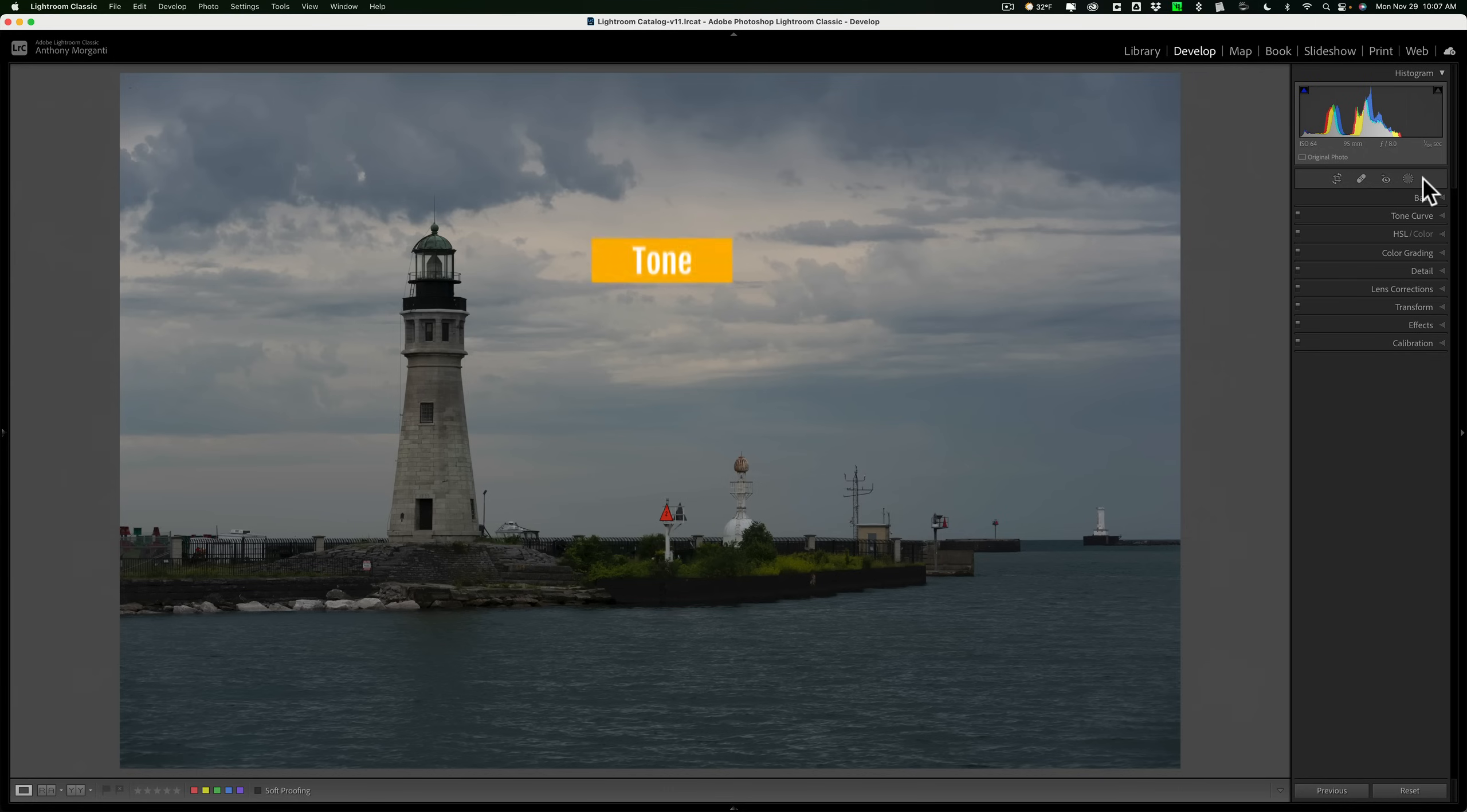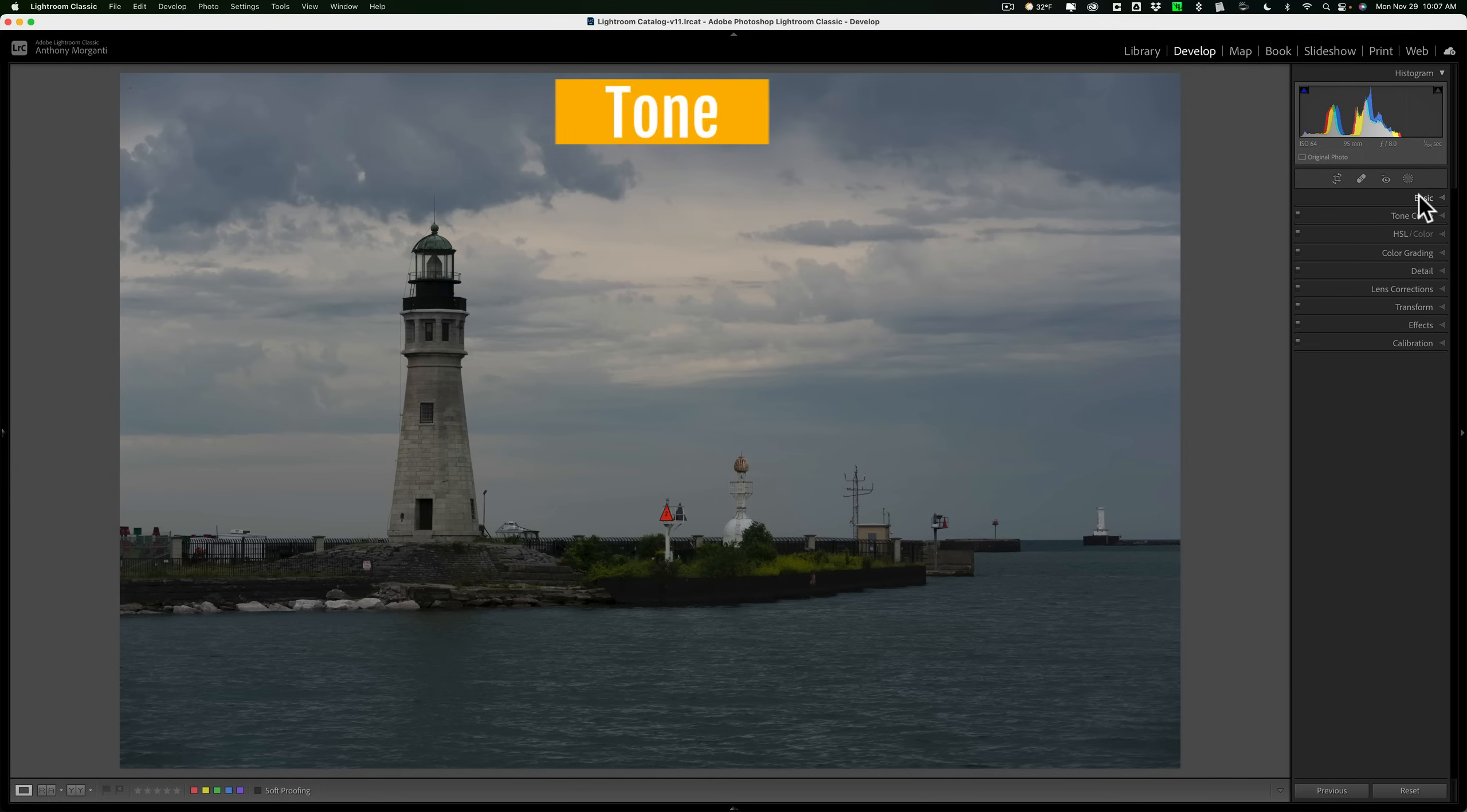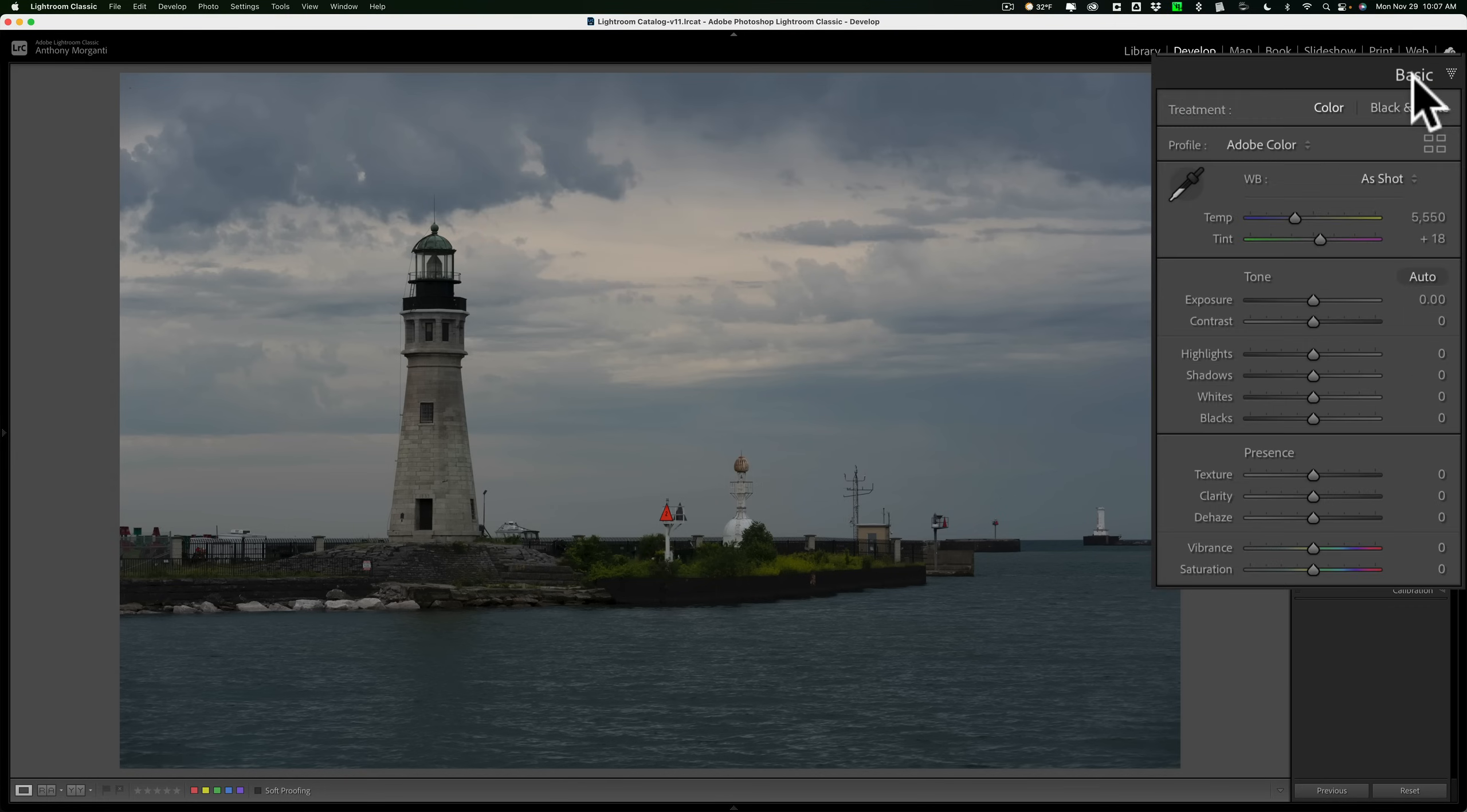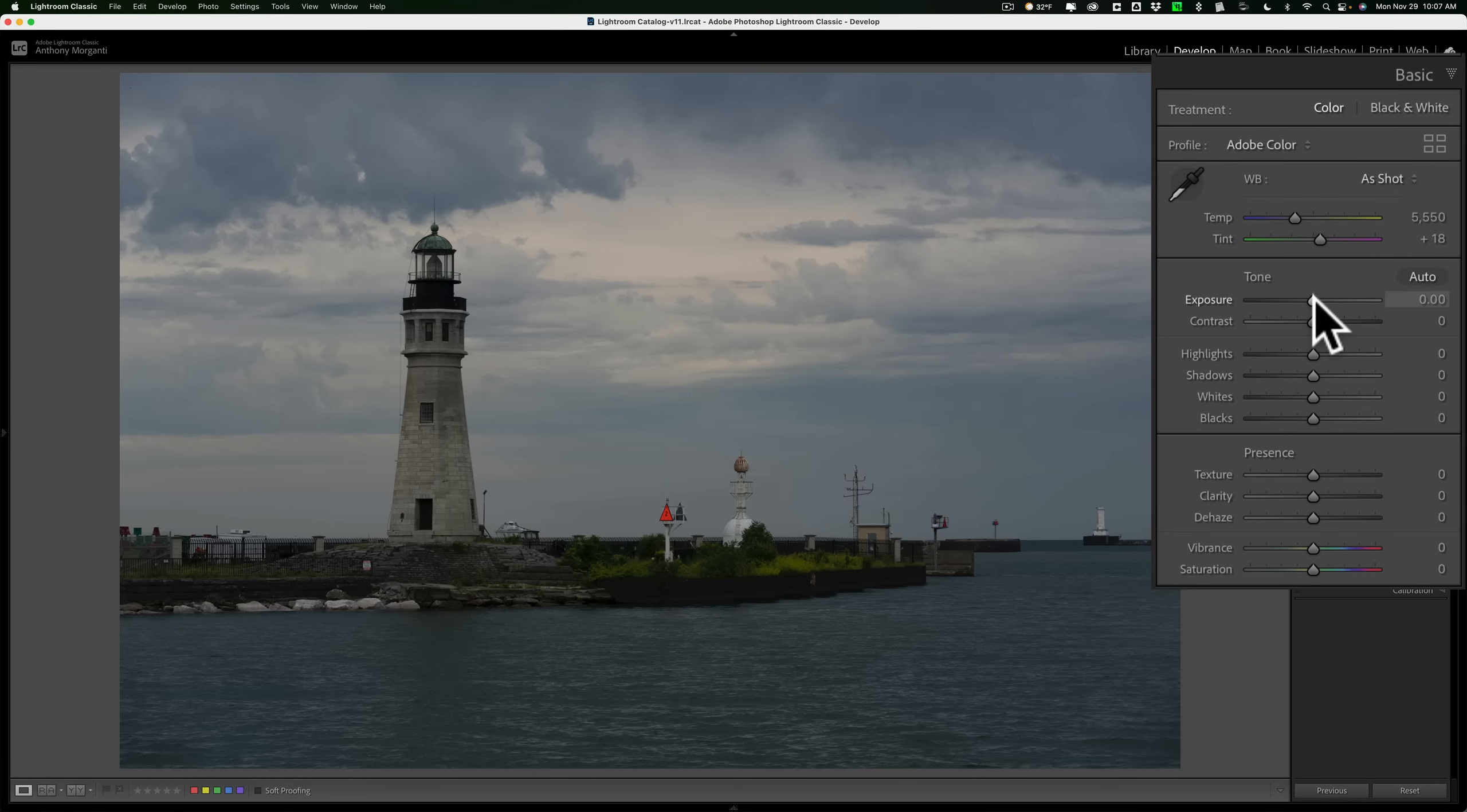We're going to start out with step number one, tone. We're going to go to the basic tab, and when I'm talking about tone, I'm mainly talking about these four sliders: highlights, shadows, whites, and blacks. Now of course, if your image is over or underexposed, move the exposure slider first to get it so it looks properly exposed. Then come in and adjust the highlights, shadows, whites, and blacks.